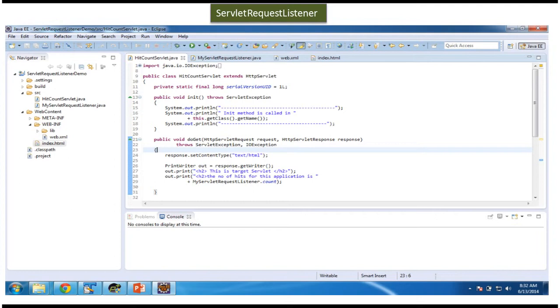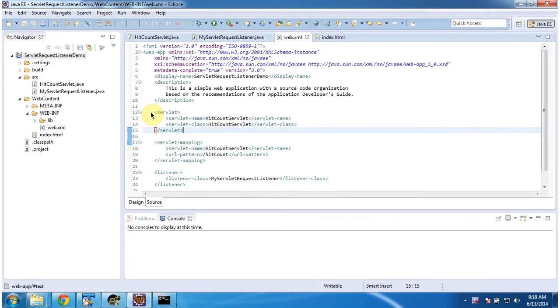Now I will show you the sample code in Eclipse. I will open Eclipse and show it to you. To explain ServletRequestListener, I have created the project called ServletRequestListener demo.